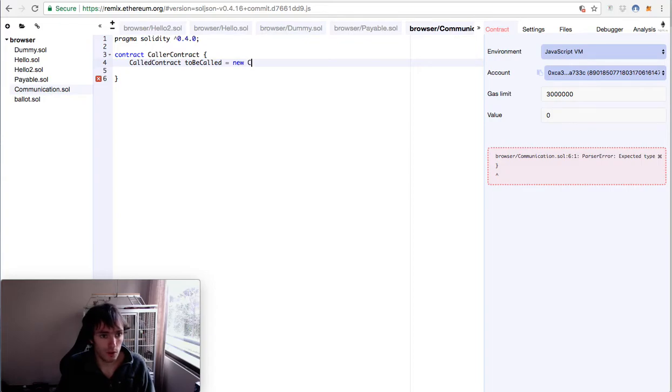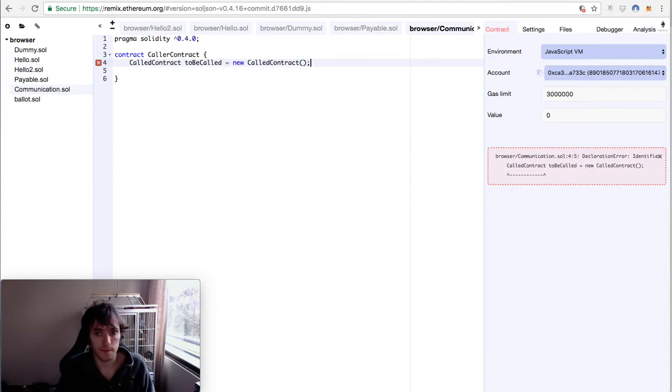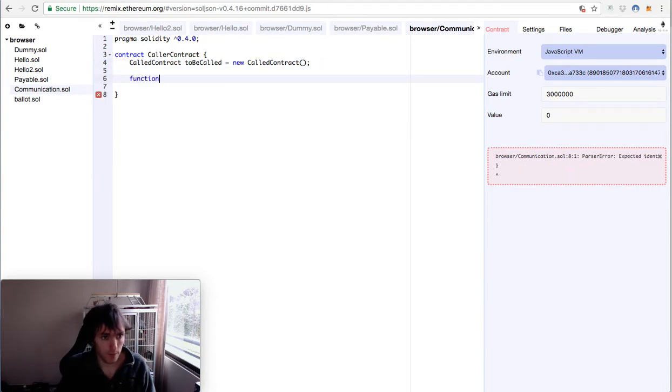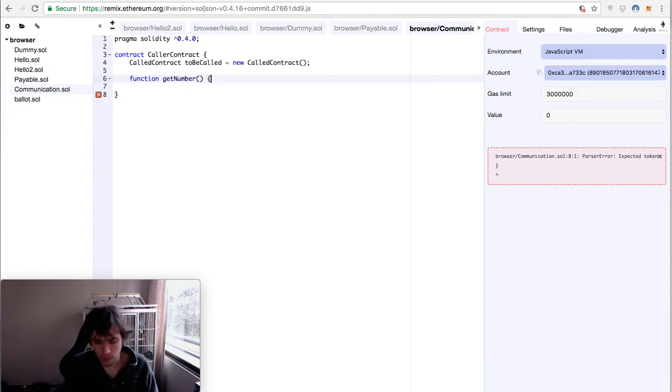Of course this contract doesn't exist yet. We will have a function to get a number. This number we want to get will be the number that is deployed on the other contract.